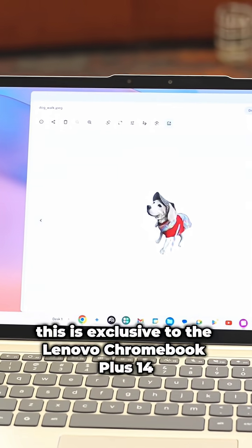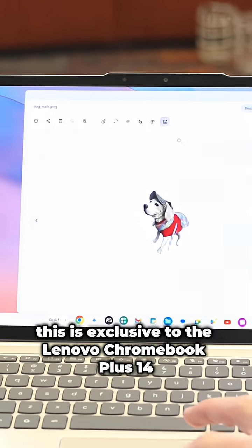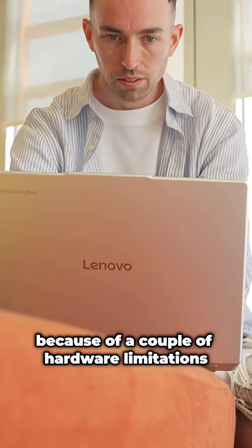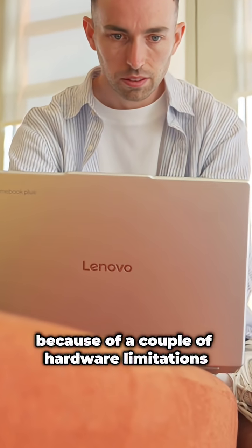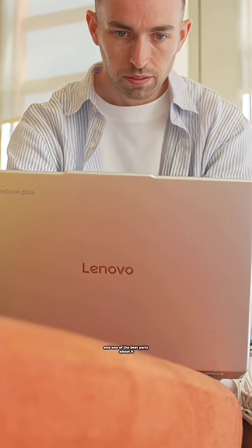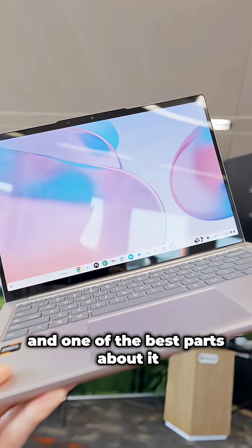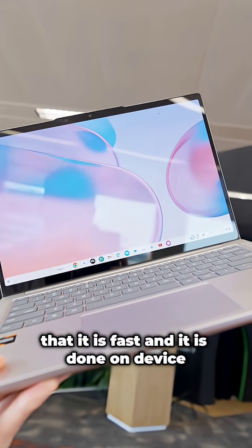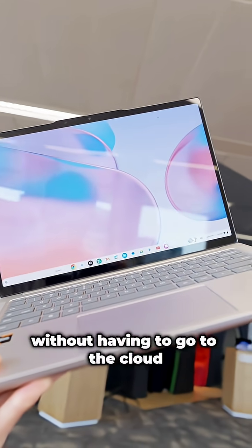This is exclusive to the Lenovo Chromebook Plus 14 because of a couple of hardware limitations, but this does work really well. One of the best parts about it is that it is fast and it is done on device without having to go to the cloud.